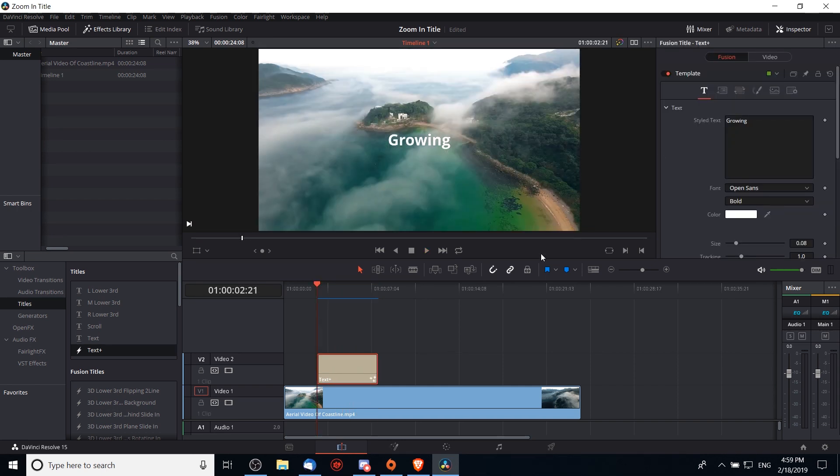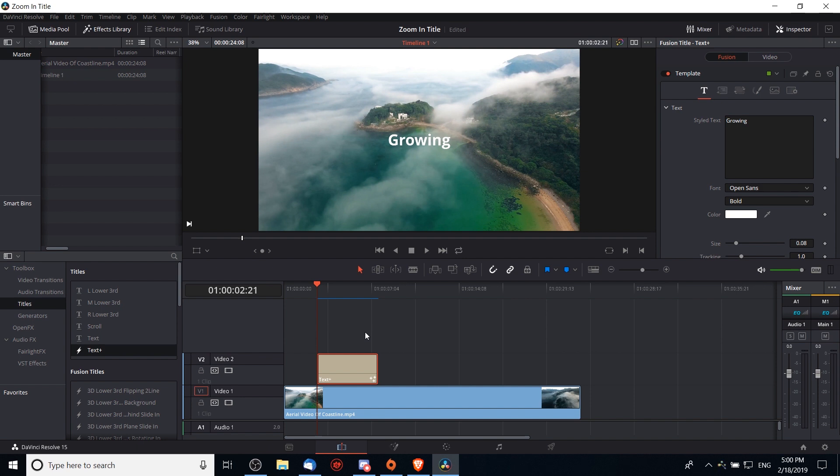Now given that a basic text plus element is a fusion tab 3D composition, it's possible to add extra elements to it such as a shape that goes across your screen.